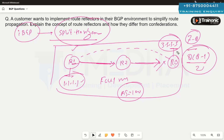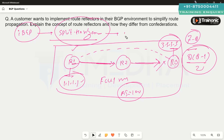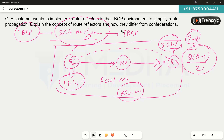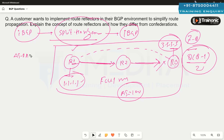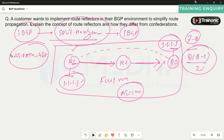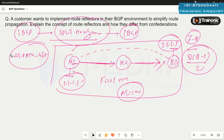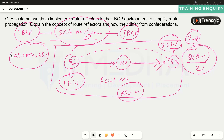To overcome this, note that the iBGP split horizon rule exists to prevent potential loops. In iBGP, loop avoidance works via the AS path list — if the AS path contains your own AS, you won't accept that prefix. The iBGP split horizon rule serves the same loop-avoidance purpose.